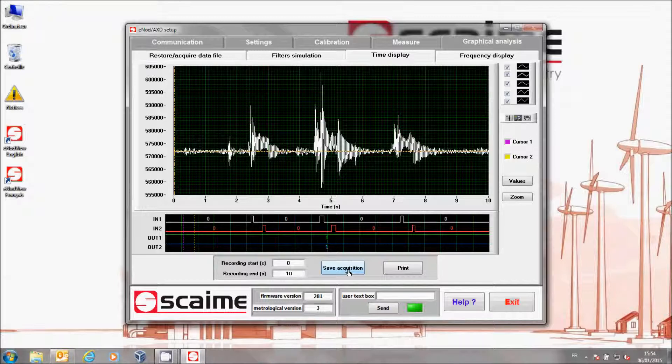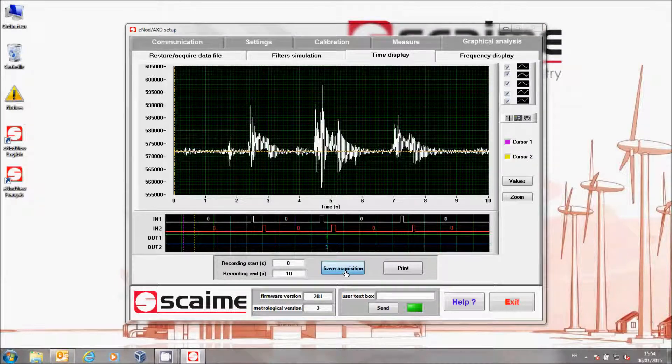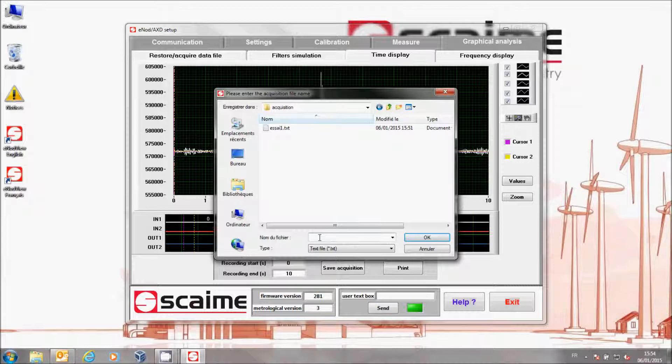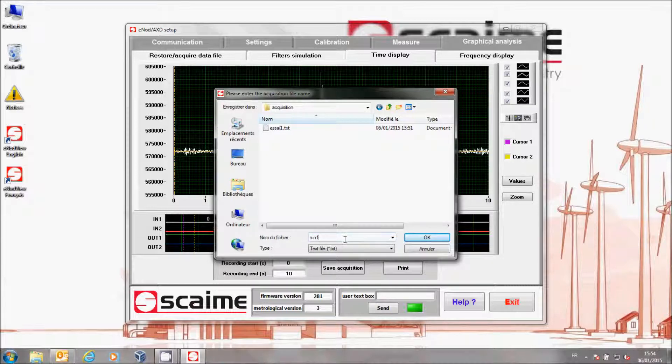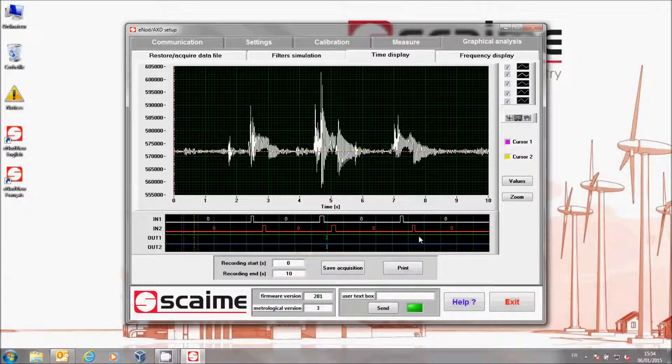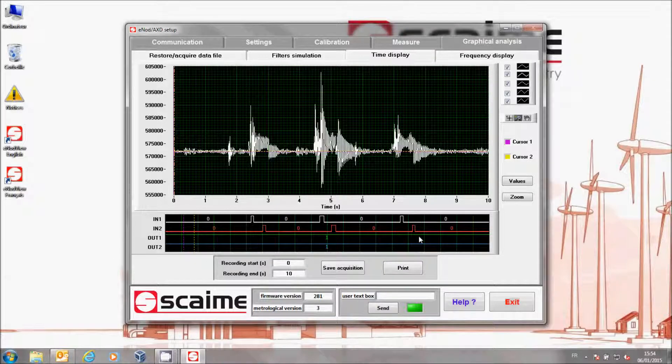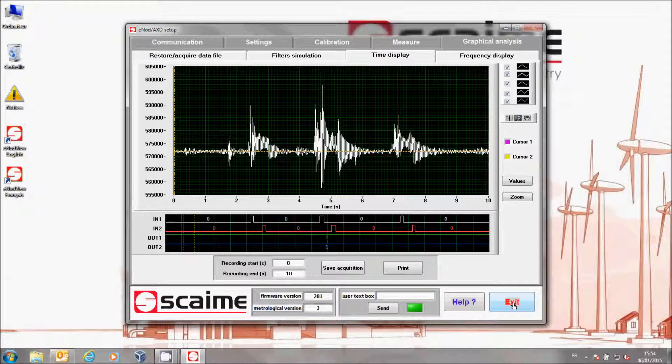Click on Save Acquisition, which will allow you to save your acquisition and you will be able to return to it later. Now you know how to make a fast acquisition with InnoD. You can begin the simulation of your filters.